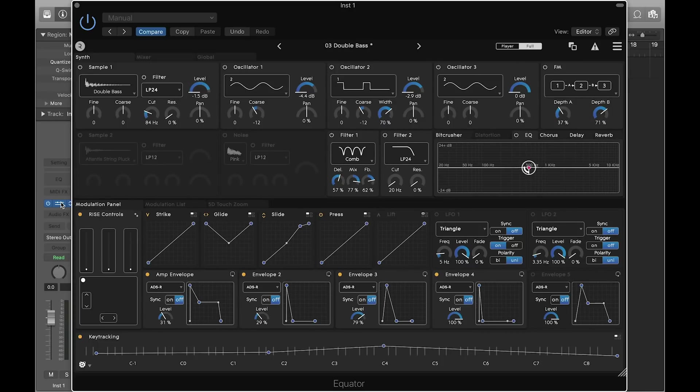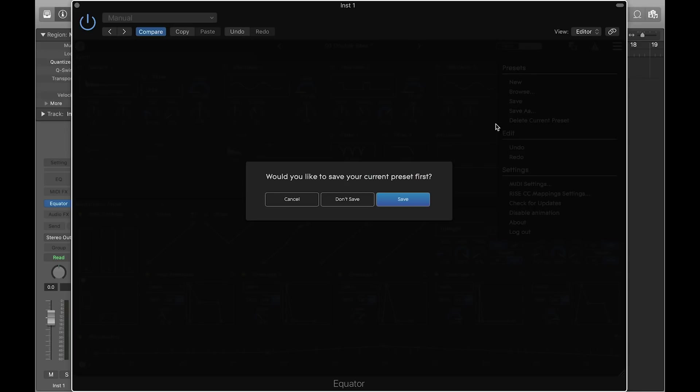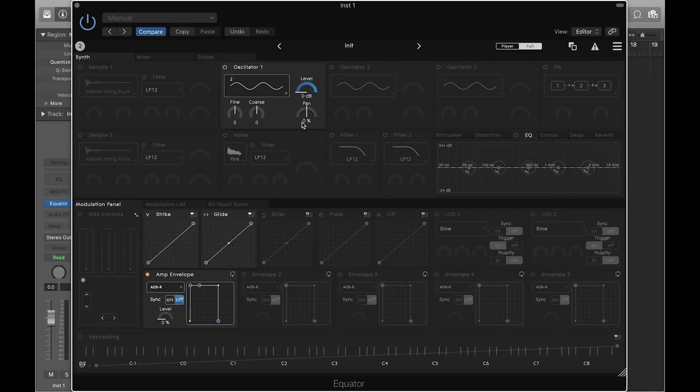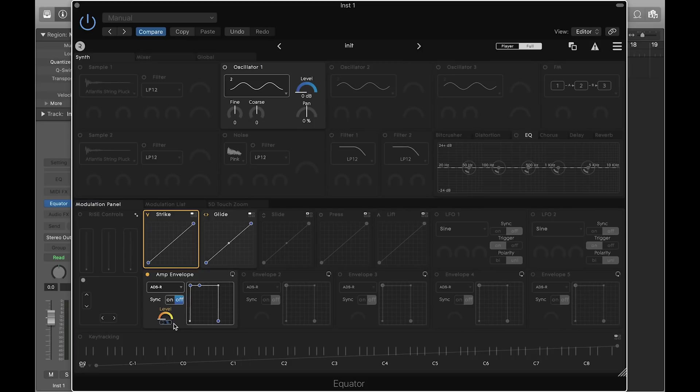To start, go to the menu and create a new sound. The initialized sound has only one oscillator activated, with a simple sine wave. By clicking on the amp envelope, we can see that it is controlling the level of oscillator 1. By default, Strike is mapped to the amp envelope level, which means that all of the sound-generating modules are currently velocity sensitive.